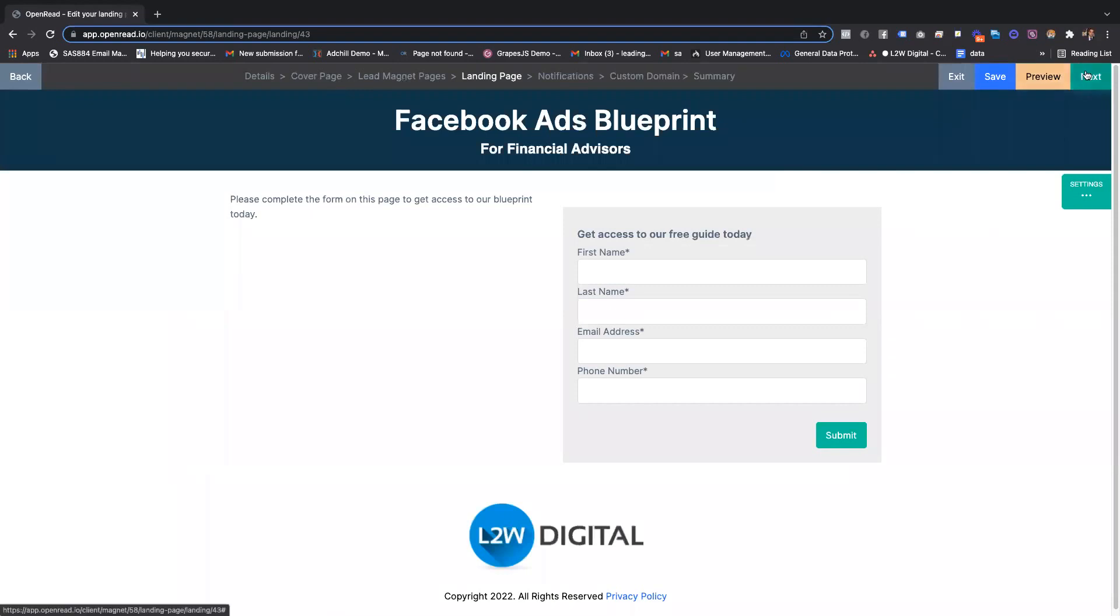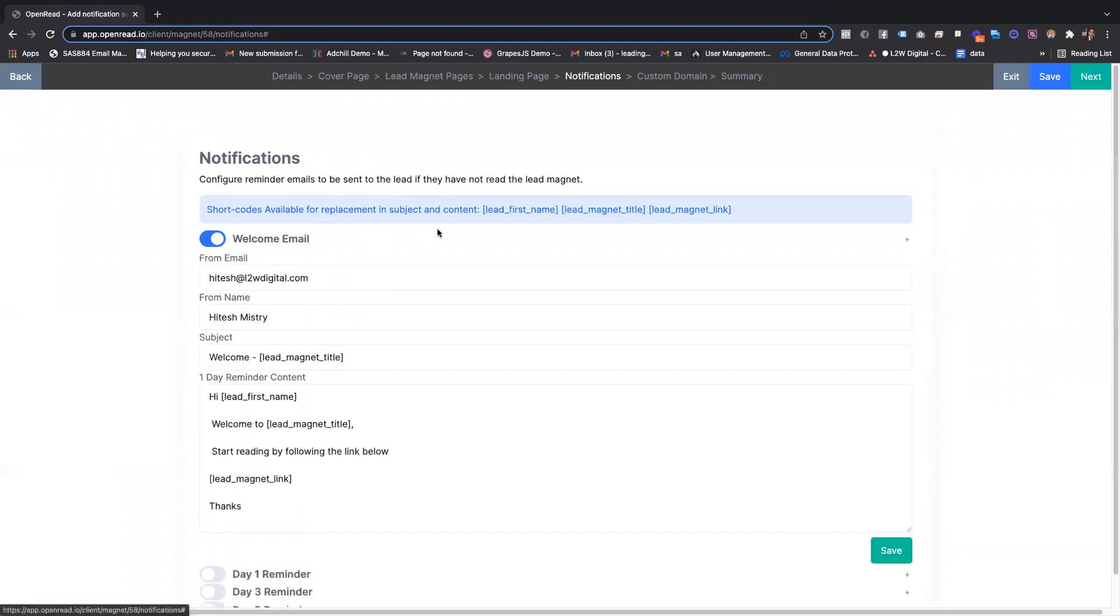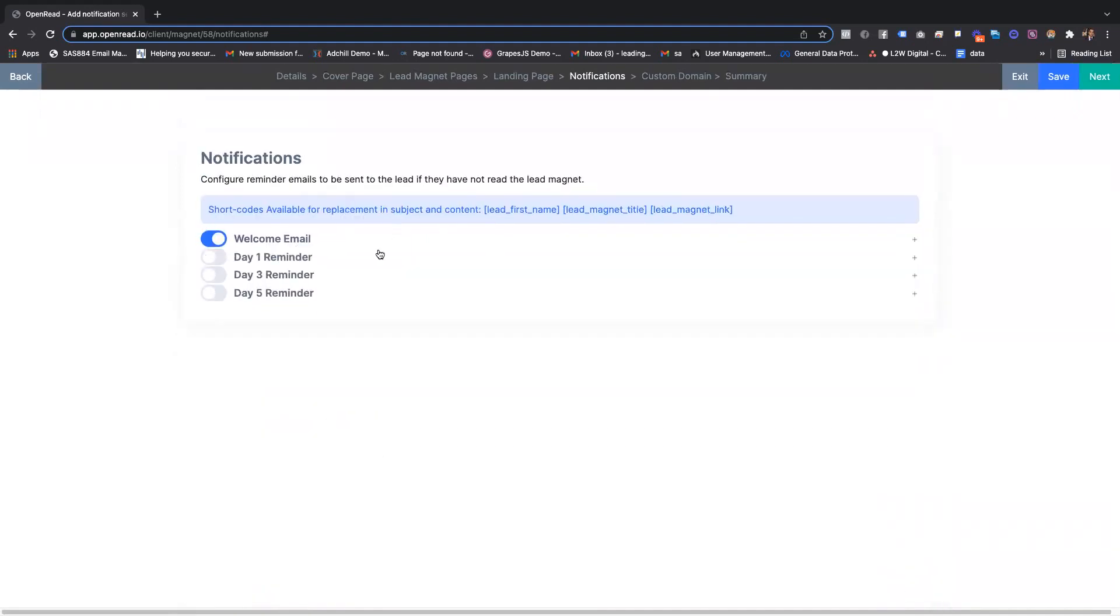Once you've done that, you can configure the notifications. Each lead will get a welcome email confirming their interest and a link to the lead magnet. You can also enable reminders to send out to leads who haven't completed the lead magnet.